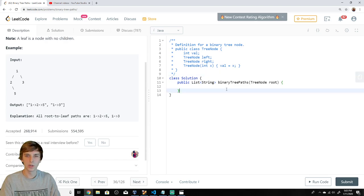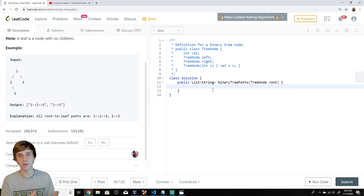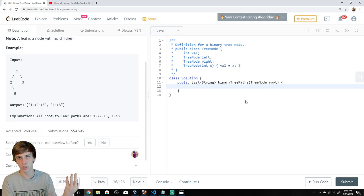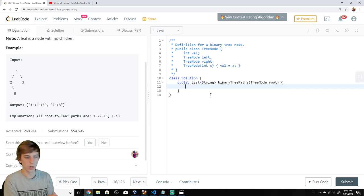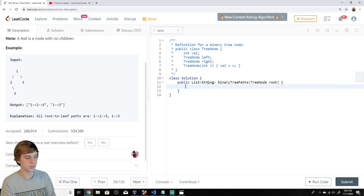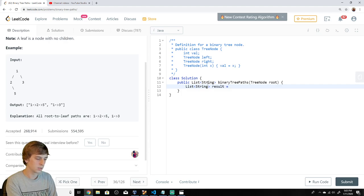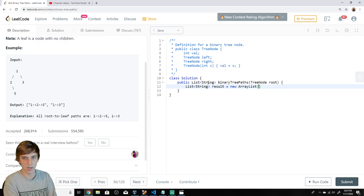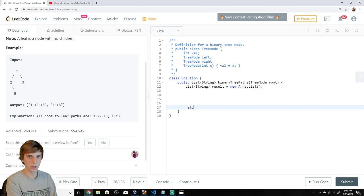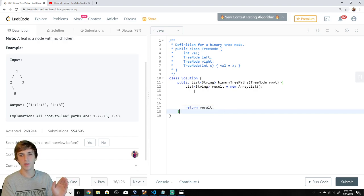We're going to use depth first search. Now, a question I get on my live stream: when do you use a helper method? You use a helper method when you have a structure you want to pass in as a parameter and you don't want to modify the original function. So we have this original function that takes in the root node. We're going to return a list of strings, so let's set up our list of strings called result — a new ArrayList. It'll have all the strings of the paths, and we return result at the end.